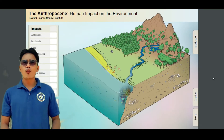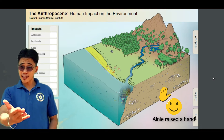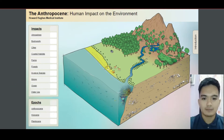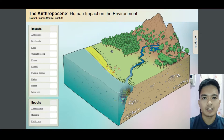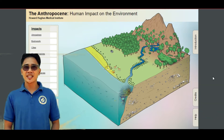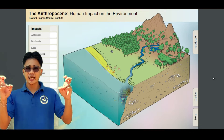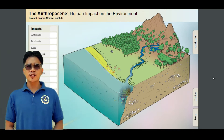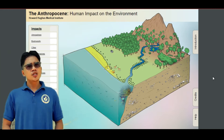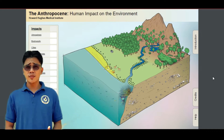Now, what can you say about this view? Yes, Alni? I think it's an untouched environment, sir. There is no pollution present, there are a lot of trees, and I can also see animals interacting with each other. Nice observation. You have mentioned the word 'interacting,' a word that is related to ecosystem. So, can someone define what ecosystem is?